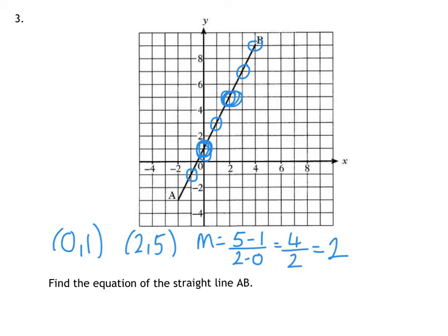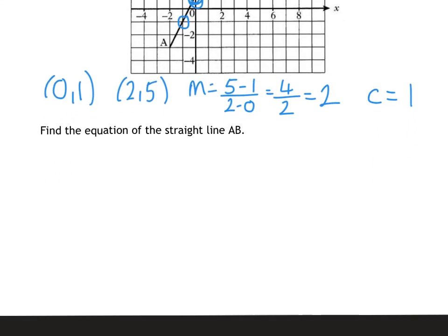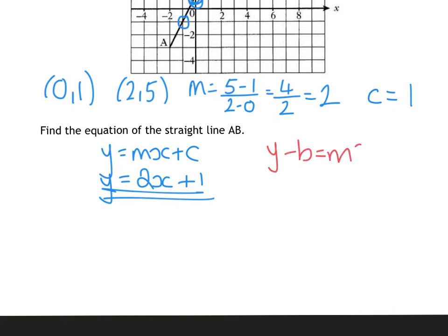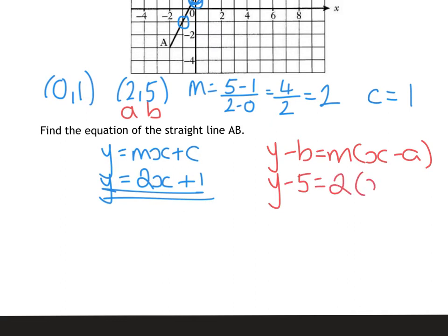So I've got my gradient. Now I know my c value — I know my y-intercept is 0, 1, so my c is 1. From there I can go straight to y equals mx plus c. Substitute in: my gradient is 2, so I've got 2x plus 1. Alternatively, if you prefer the other formula, let's use the 2 and the 5. I'll make that my a and my b: y minus 5 is 2 for my gradient times x minus 2, just to show you it gives you the same answer.